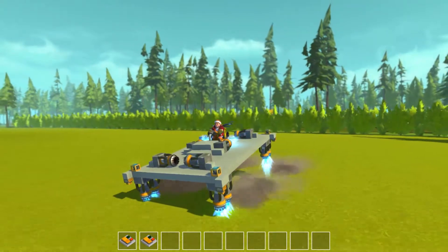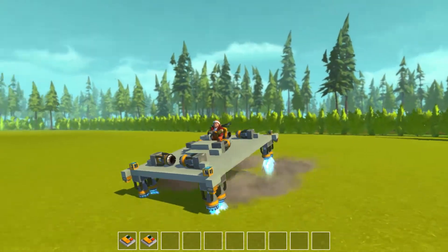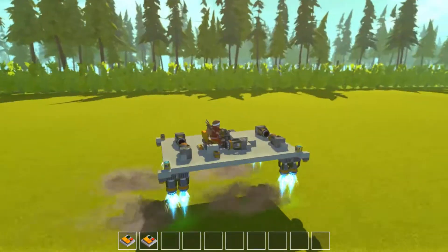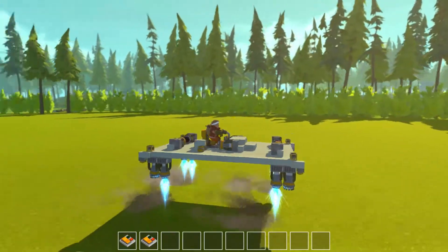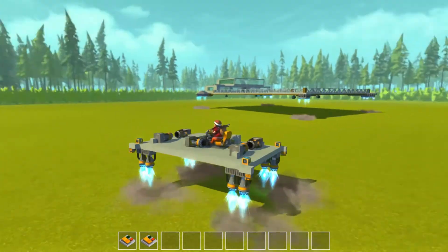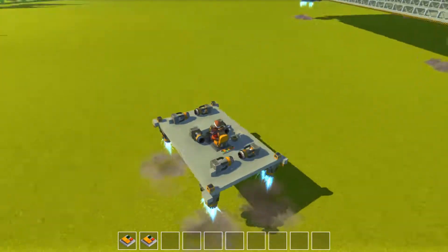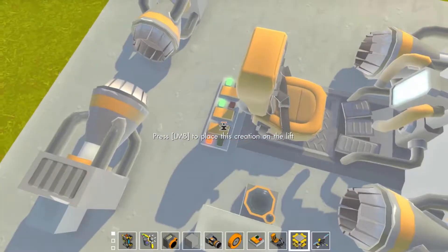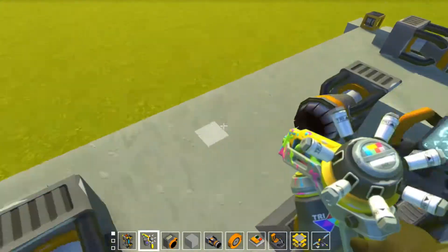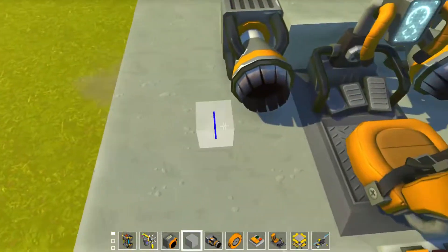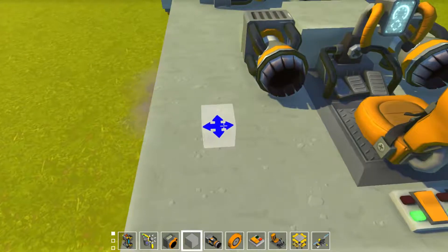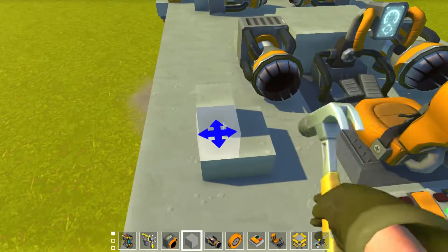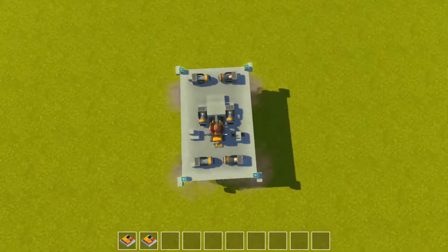This is how I like to make hovercrafts. It seems to work decently for me — obviously it could work a bit better, but I'm not really complaining.